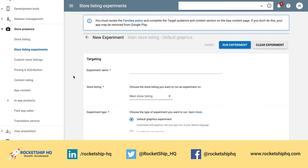Everyone, this is Shaman from Rocketship HQ, the mobile user acquisition agency that helps you grow in a capital efficient manner.